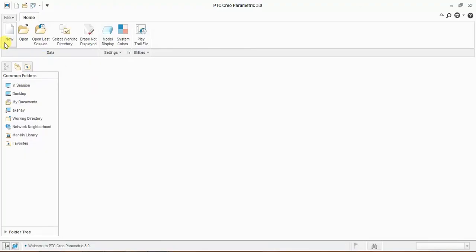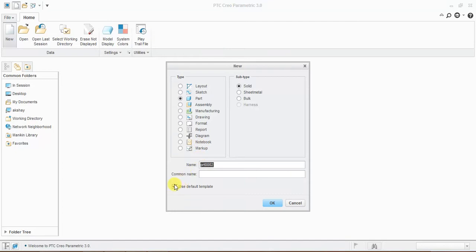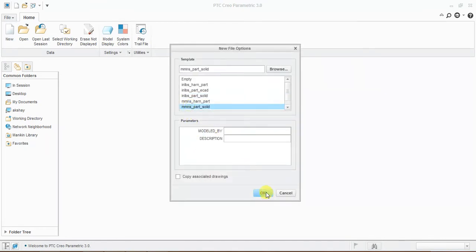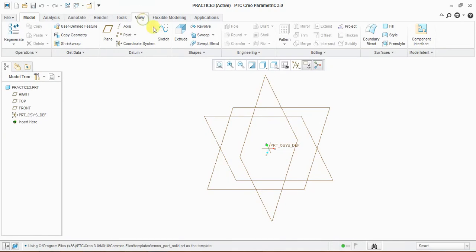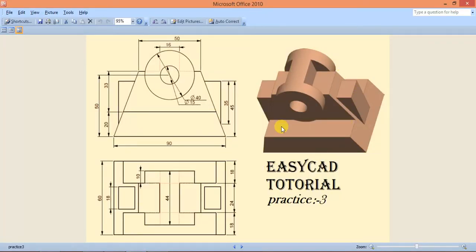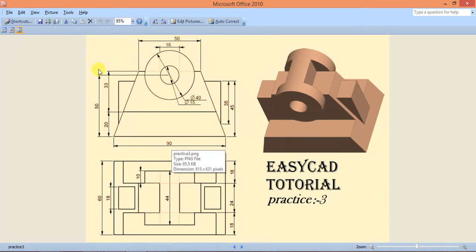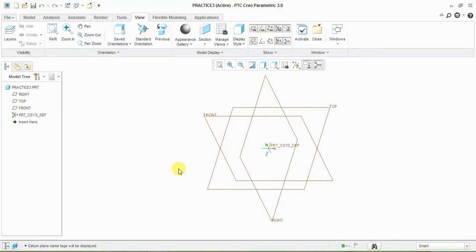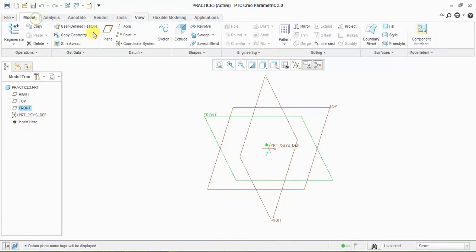Now open Creo, new practice part 3. First, turn on the plane tag display. Now I am going to the front plane in model view to draw the front shape of this part.